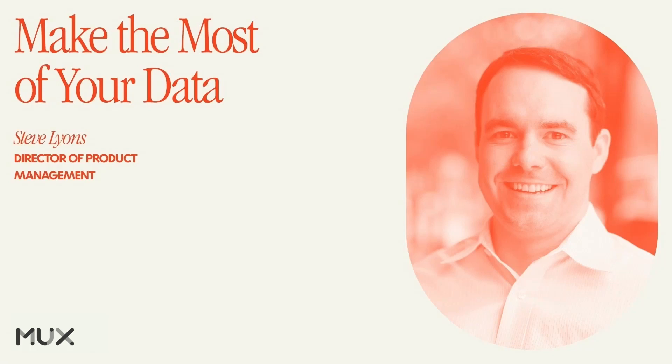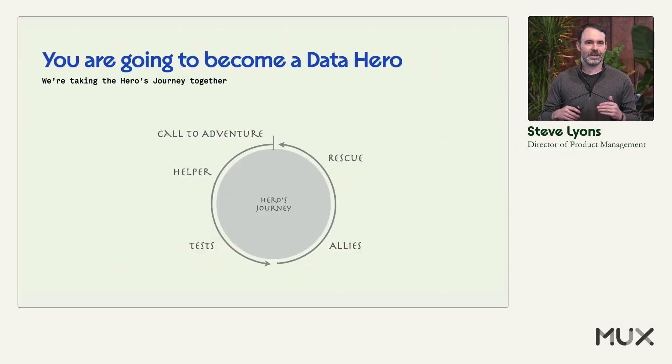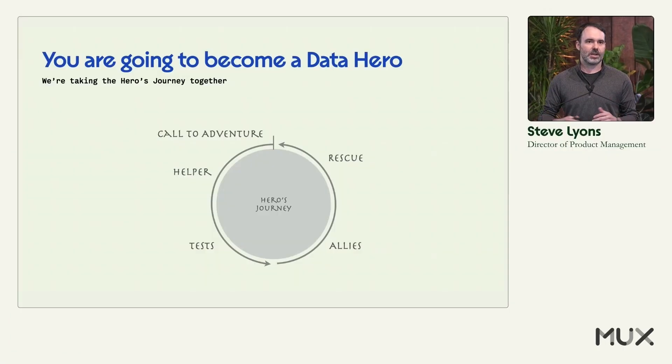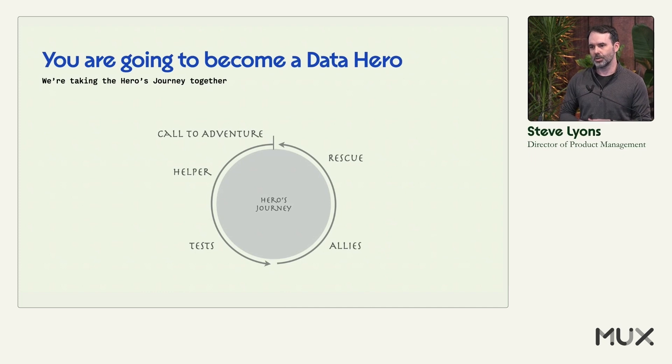We're going to take a journey of discovery and improvement and help you become a hero with MUX Data. So how do you become a hero? You always have to take a journey, a hero's journey.